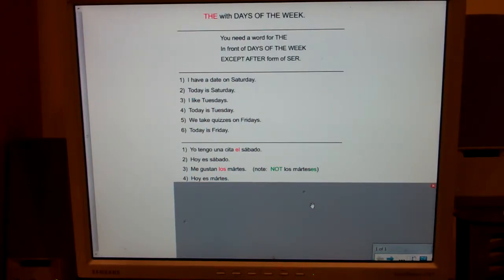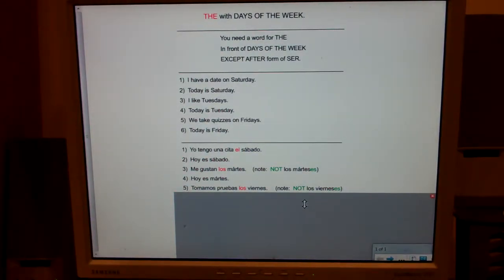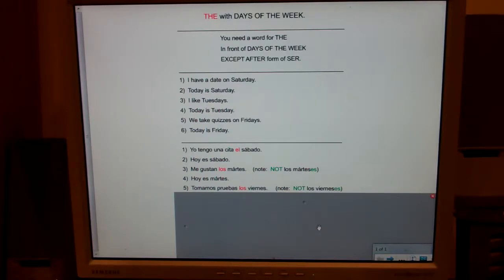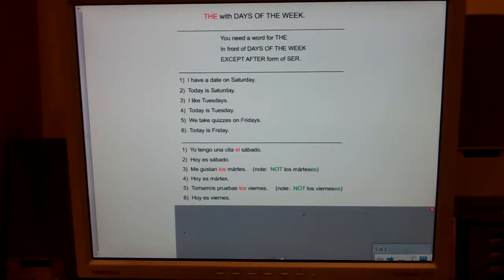Number five: We take quizzes on Fridays. Tomamos pruebas los viernes. And finally: Today is Friday. Hoy es viernes.